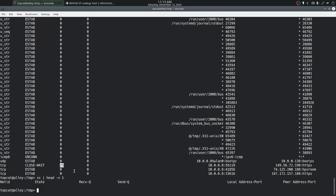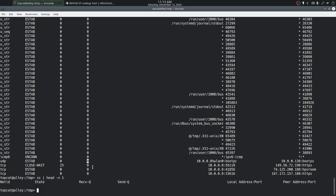The third column is the 'Receive Queue' — that number means the socket has received that many bytes from the remote and it is waiting for the application using this socket to consume those bytes. Similarly, the 'Send Queue' number indicates the socket has sent that many bytes to the remote and is waiting for the remote to acknowledge receiving them. The next column is the local IP address on which the socket is created and the port number on which it is communicating.